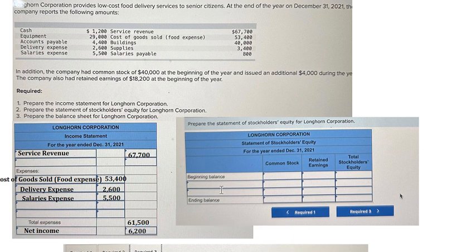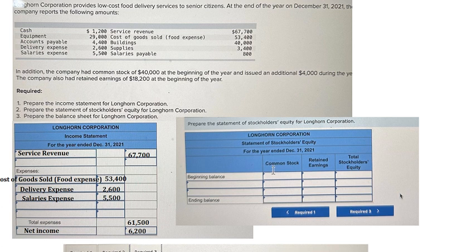Now we go to the second table. On the question they just provide common stock of 40,000, additions in the year that's about 4,000, and retained earnings that is about 18,200. So the common stock we have 40,000, we put this one in here.